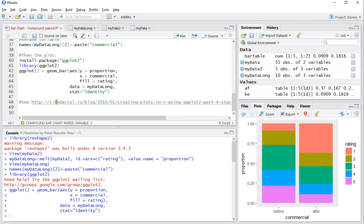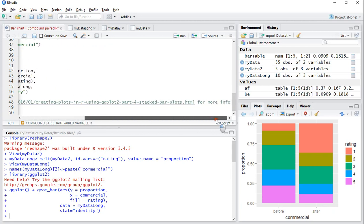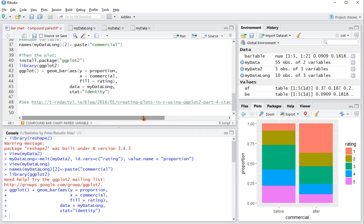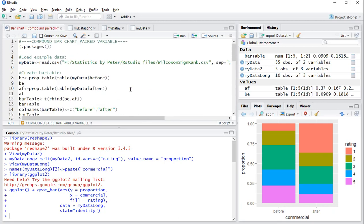There's loads more on creating plots in R using ggplot. This is a nice link for that. You can also check out my own website at peterstatistics.com. I hope this video was helpful for you.